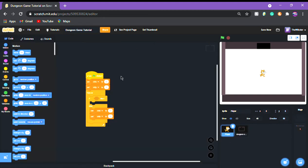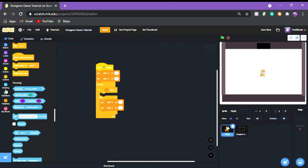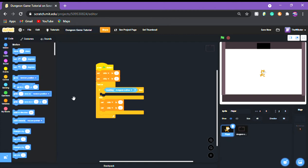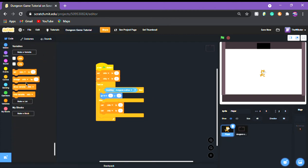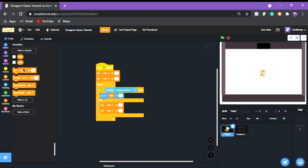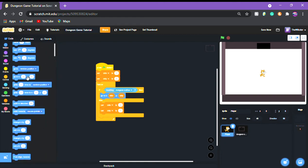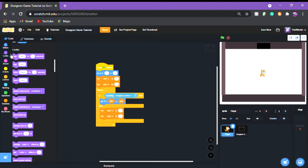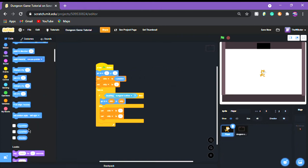Now we're going to do what this video is about — the player scripts. You're going to put 'if touching dungeon outline, go to old x and old y'. Up at the top you're going to put 'motion go to zero zero', then 'set old x to x position' and 'set old y to y position'. This is the script you should end up with — it's going to make collision super easy so you won't walk through walls.